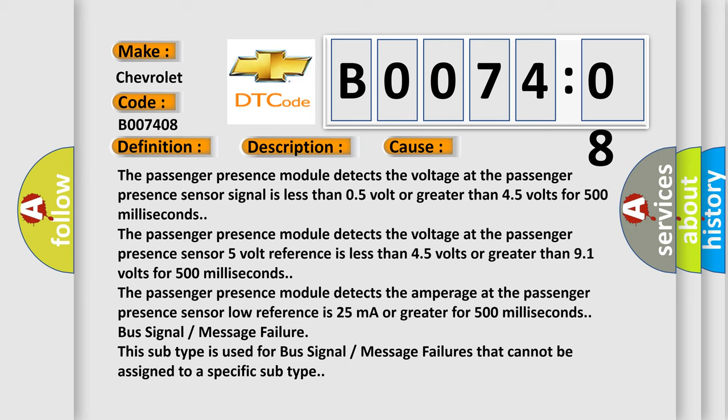Bus signal message failure. This subtype is used for bus signal message failures that cannot be assigned to a specific subtype.